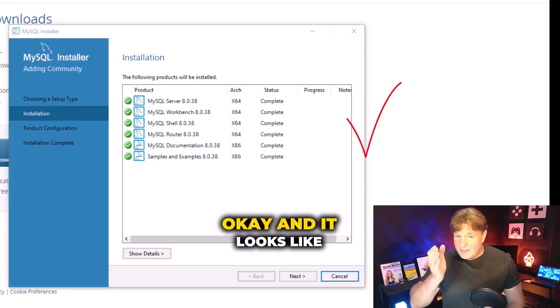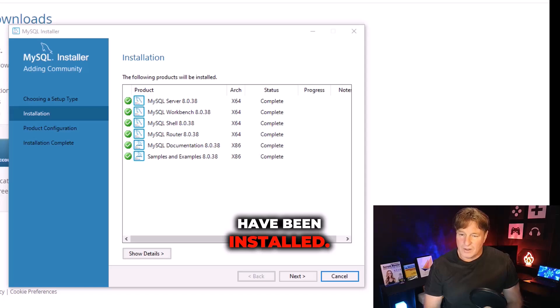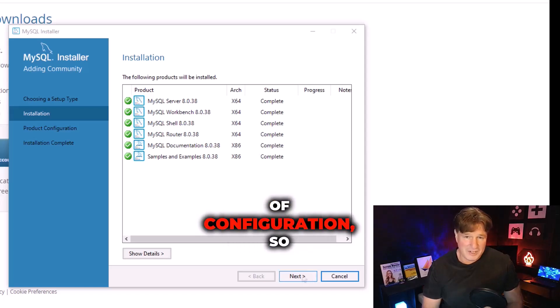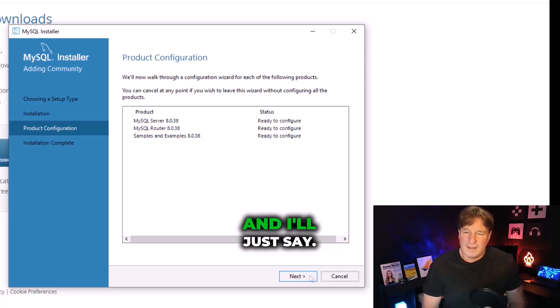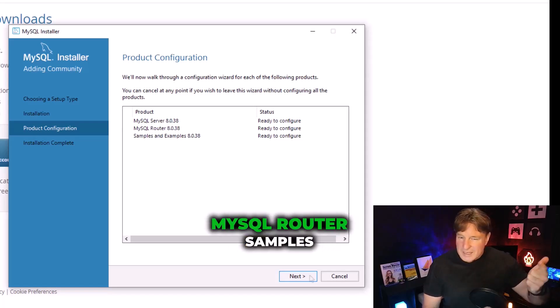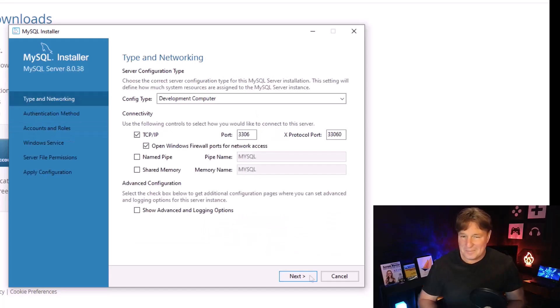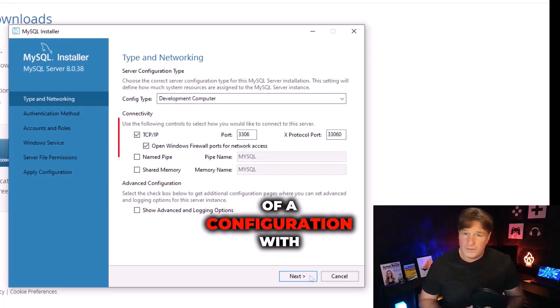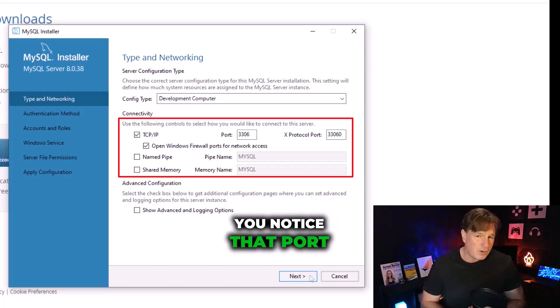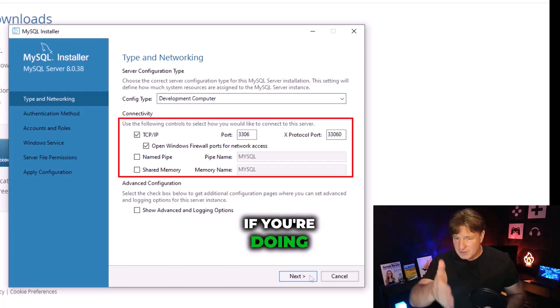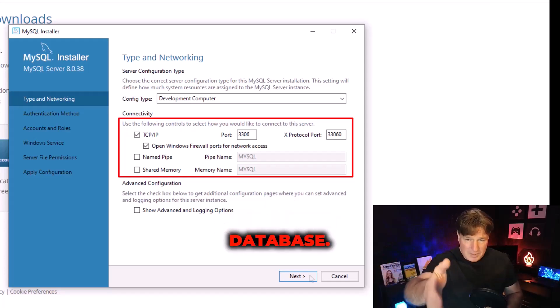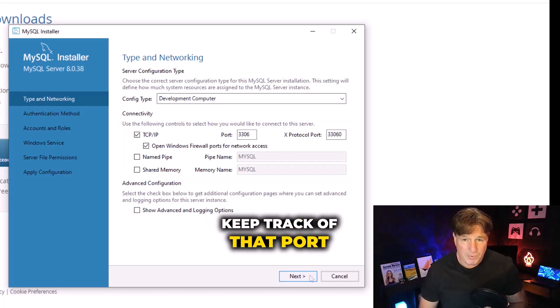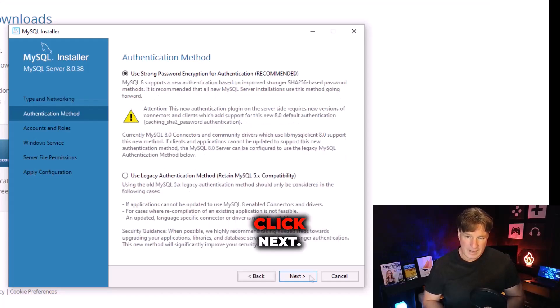It looks like all the basic things have been installed. I think what we need to do now is a little bit of configuration. So I'll click next here and it'll say are you ready to configure MySQL server, MySQL router, samples and examples. And I'm like yeah, I'm ready to do it. Starting off, it'll give you a little bit of configuration for the basic MySQL server. You notice that port 3306 is what's being used. If you're doing development and you need to connect an application to this database, keep track of that port number that you're using. I'm going to accept the defaults there, click next.